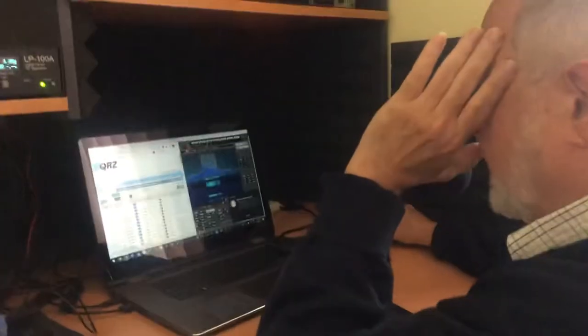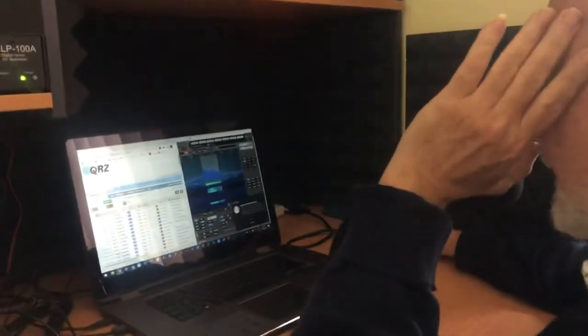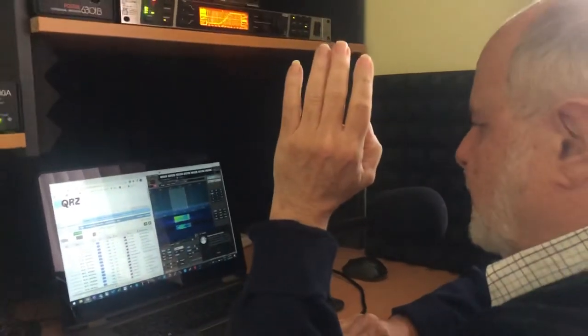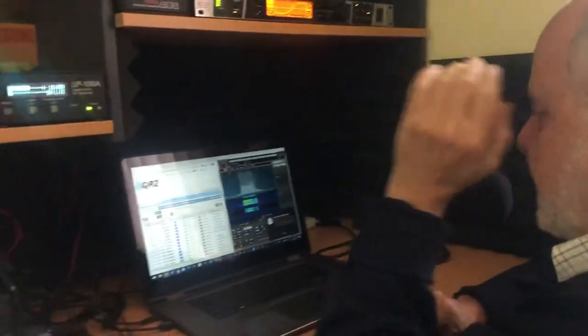Hello, VK3SRC. Hello, VK3SRC. Oh, hello, Don. How are you going?